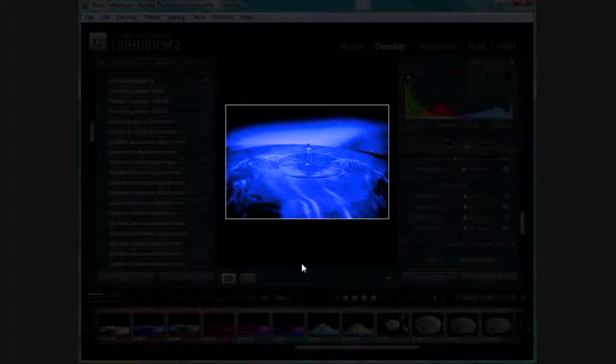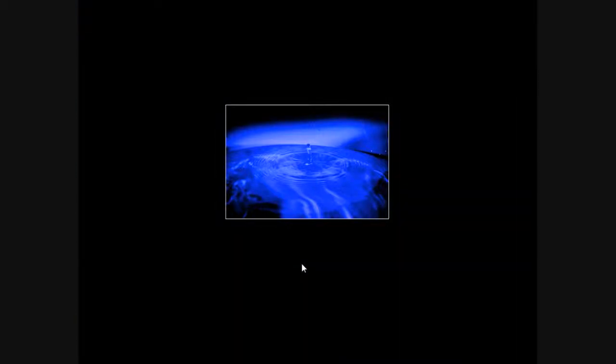If you hit the L key one more time, now we're into lights out mode. And as you can see, this totally blacks out everything else except your photo, which is handy for having a look at what it looks like without any distractions and seeing what it's going to look like without actually having to develop it and look at it that way.